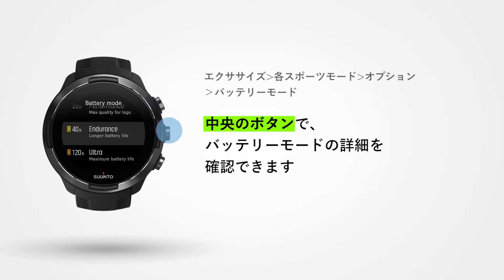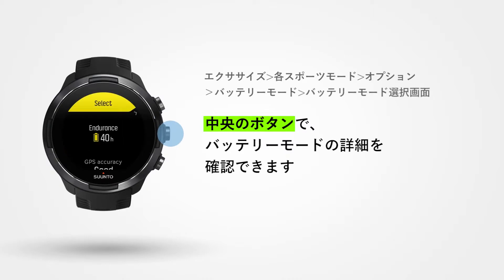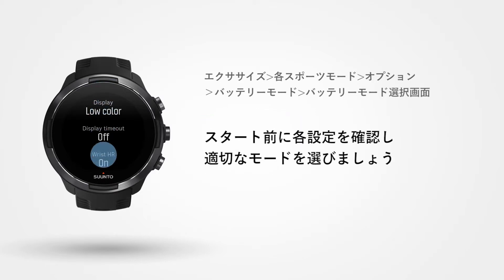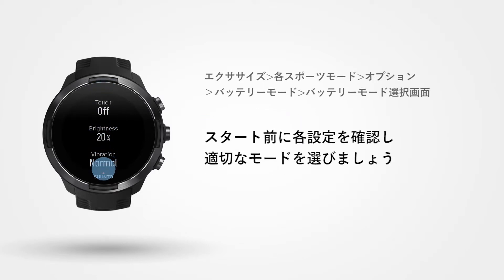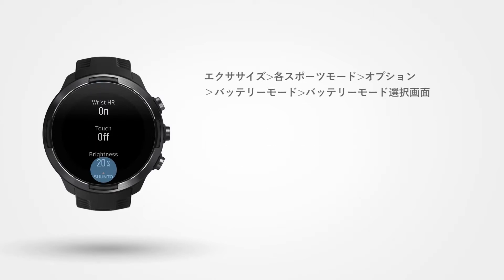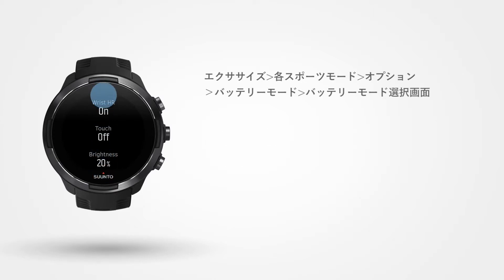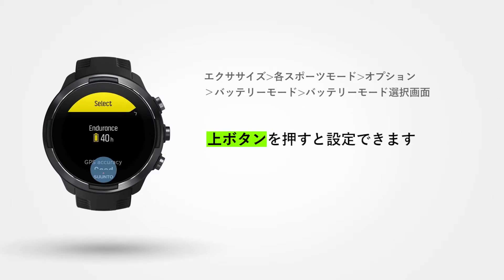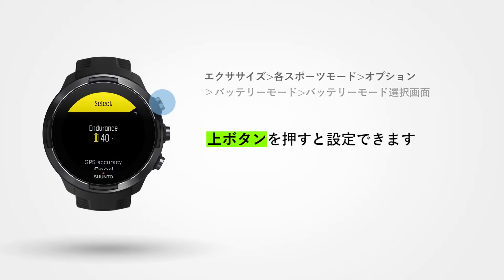Press the middle button to learn about the specific saving options and choose the right one for your run. This one looks good. Press the upper right button to select.